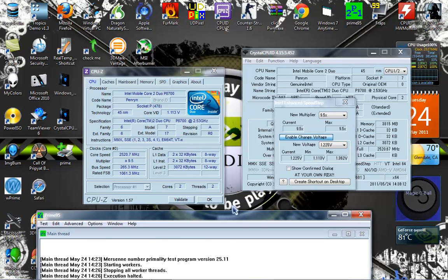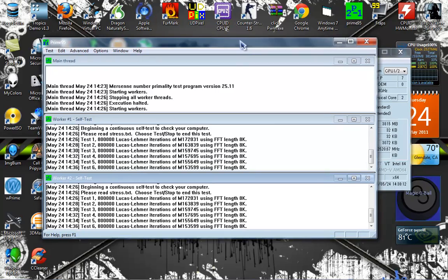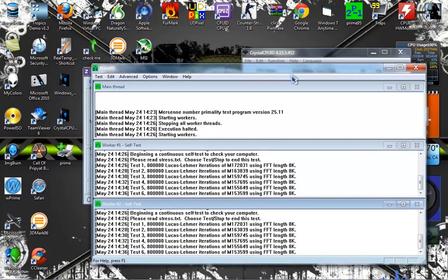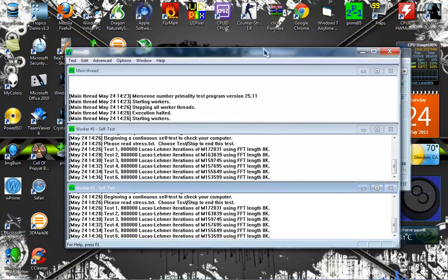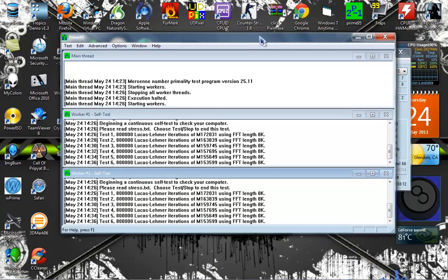So yeah, we're running Prime here on maximum CPU stress and small FFTs.